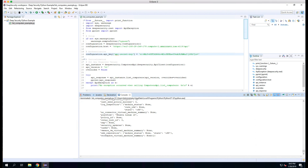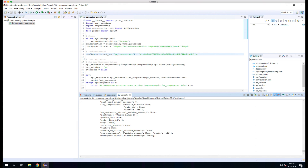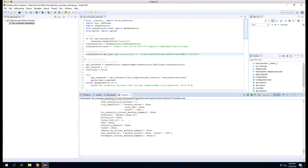Now you've seen how to install Python, configure Eclipse, and run a sample Python script. We encourage you to repeat this with other scripts available on the Deep Security Automation Center. Thank you.